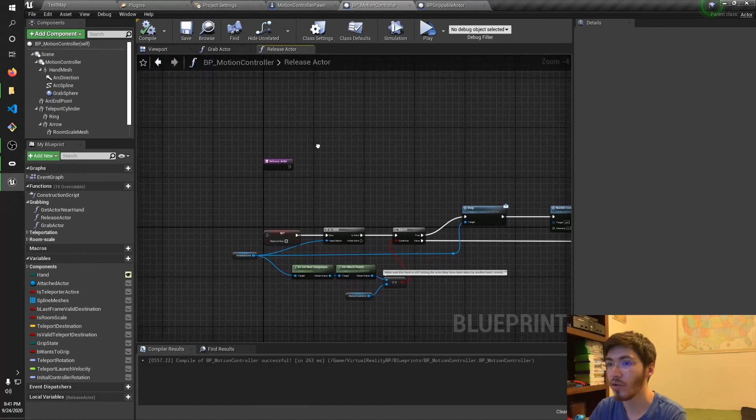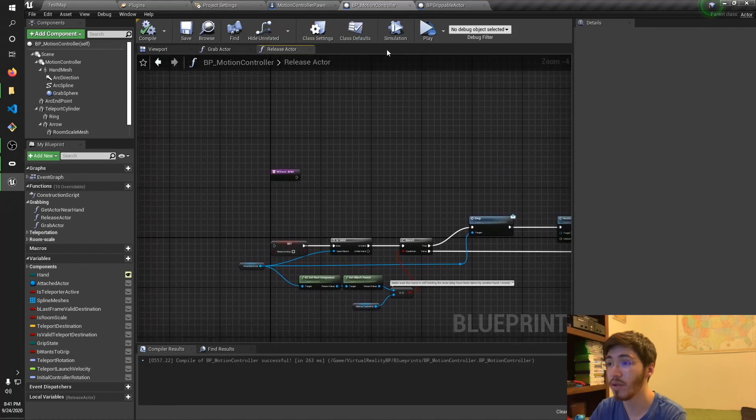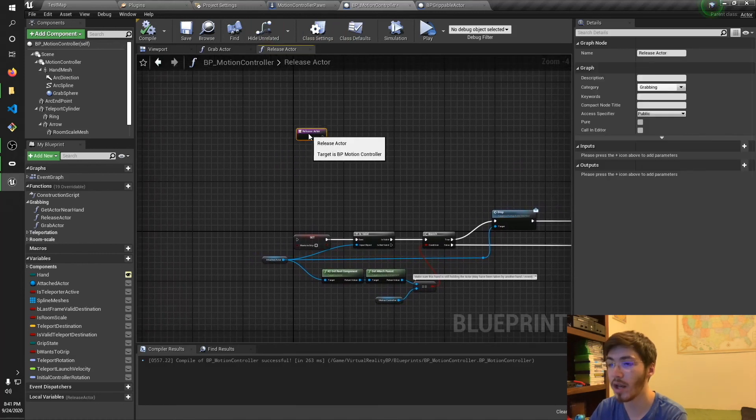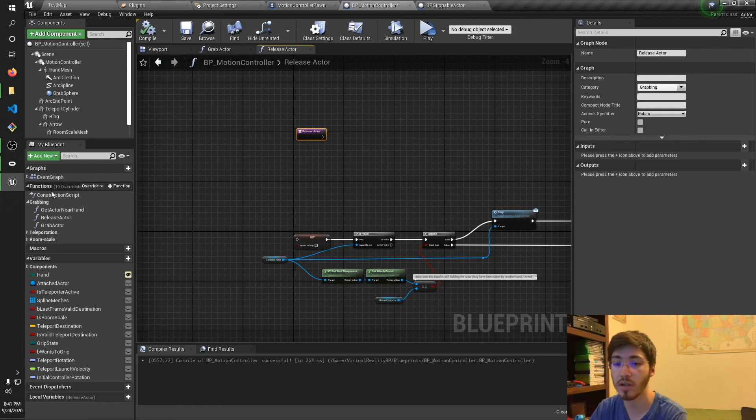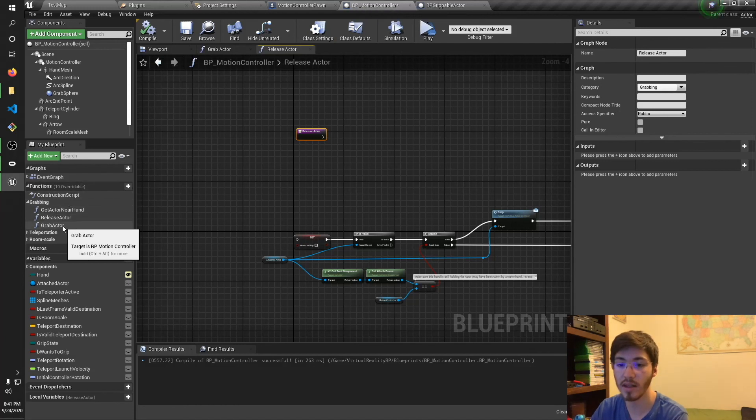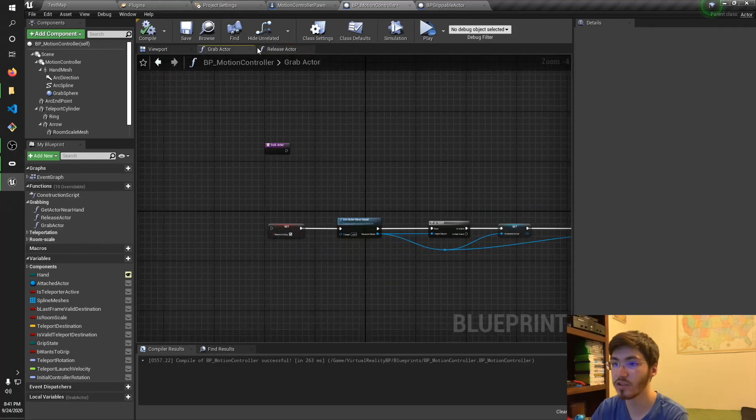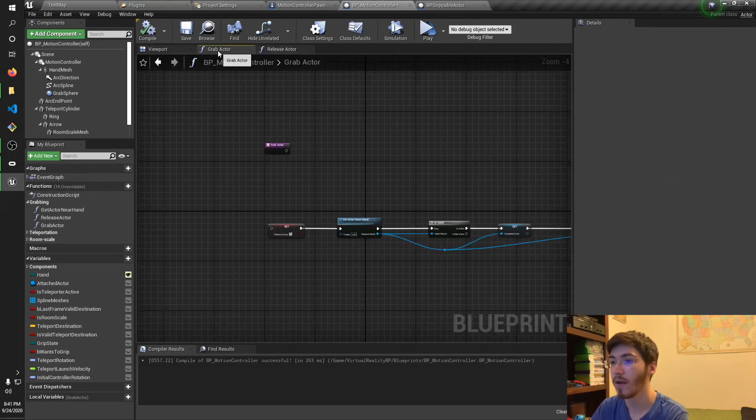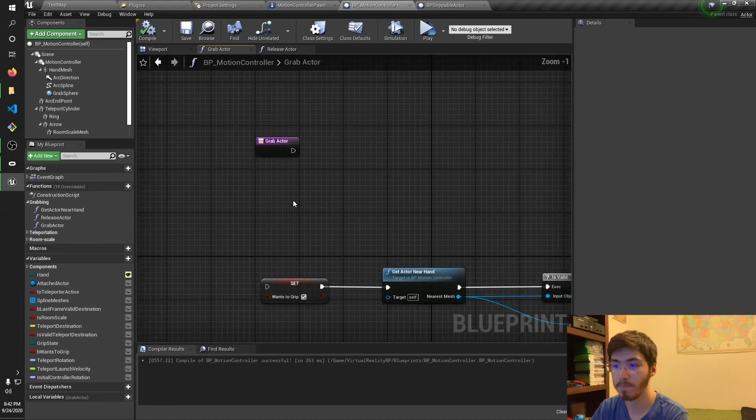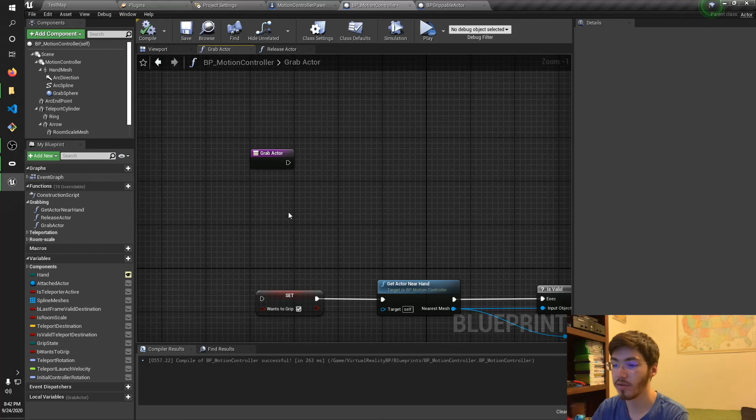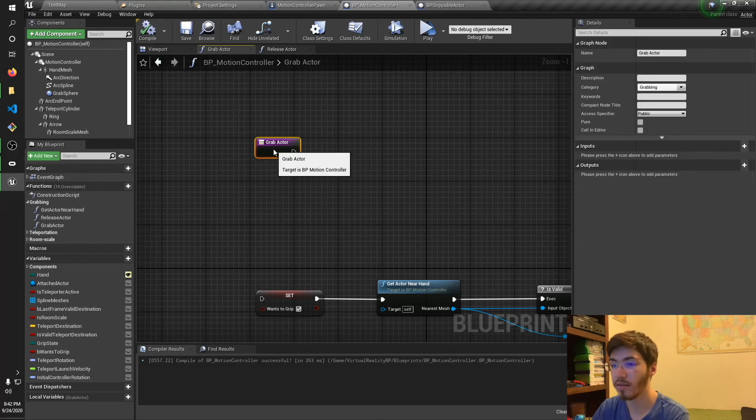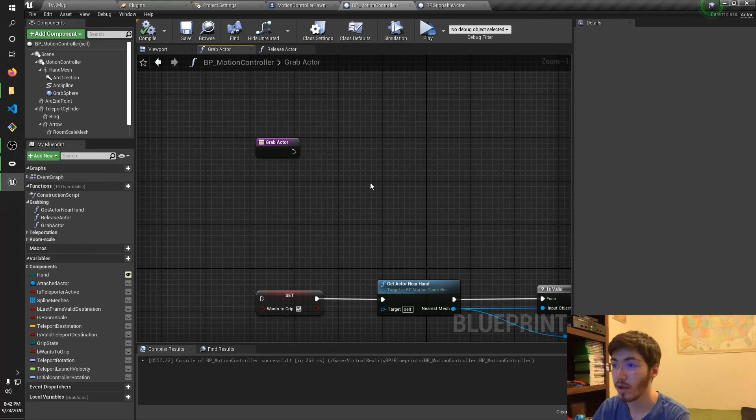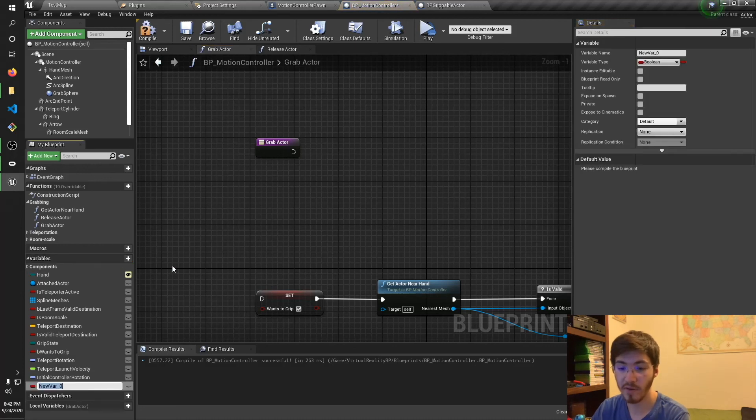The next thing I'm going to do is I already have the BP motion controller open, and I've gone ahead and opened up the function. So in case you're unaware, if you go over here, this is the default BP motion controller. Over here in functions, you can see that there's grab actor and release actor. So I have both these functions opened up. They're their own separate graphs. We'll go ahead and start with the grab actor. So there's a couple of different ways we can go about doing this. I'm going to try and keep this as simple as possible.